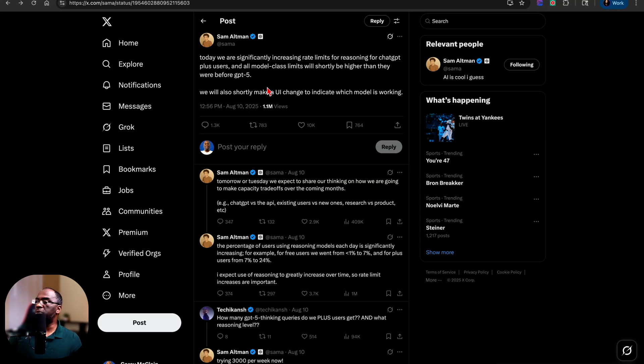And so there are several things that he stated that they're trying to change to actually appease plus subscribers. So I want to make sure that I cover them because even though I'm covering the state of GPT-5 as it is right now and why a lot of people are upset, I also want to make sure that I'm giving you the most accurate and up-to-date information so that you can understand what can possibly change over the next coming weeks.